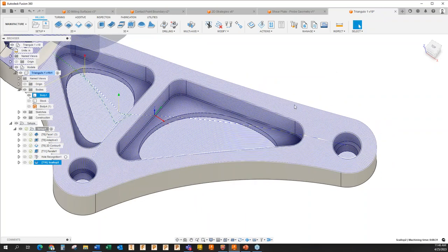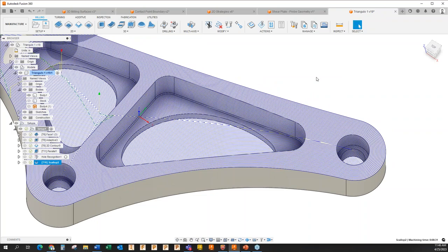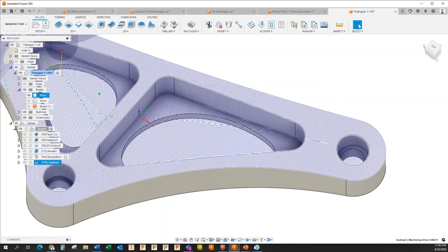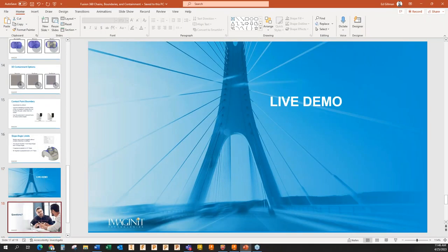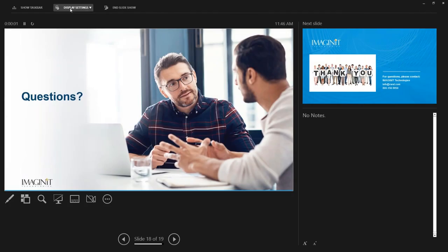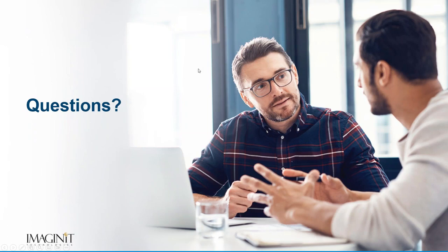Some things to keep in mind: you have those new 2D chaining and boundary features that lend themselves well to 2D toolpaths but can also be really helpful when creating boundary or containment options in 3D. Hopefully that was informative — it's good to see this in action to give you ideas for your next project. I'll open things up to questions now if you have any, and I appreciate you sitting in on today's webcast.